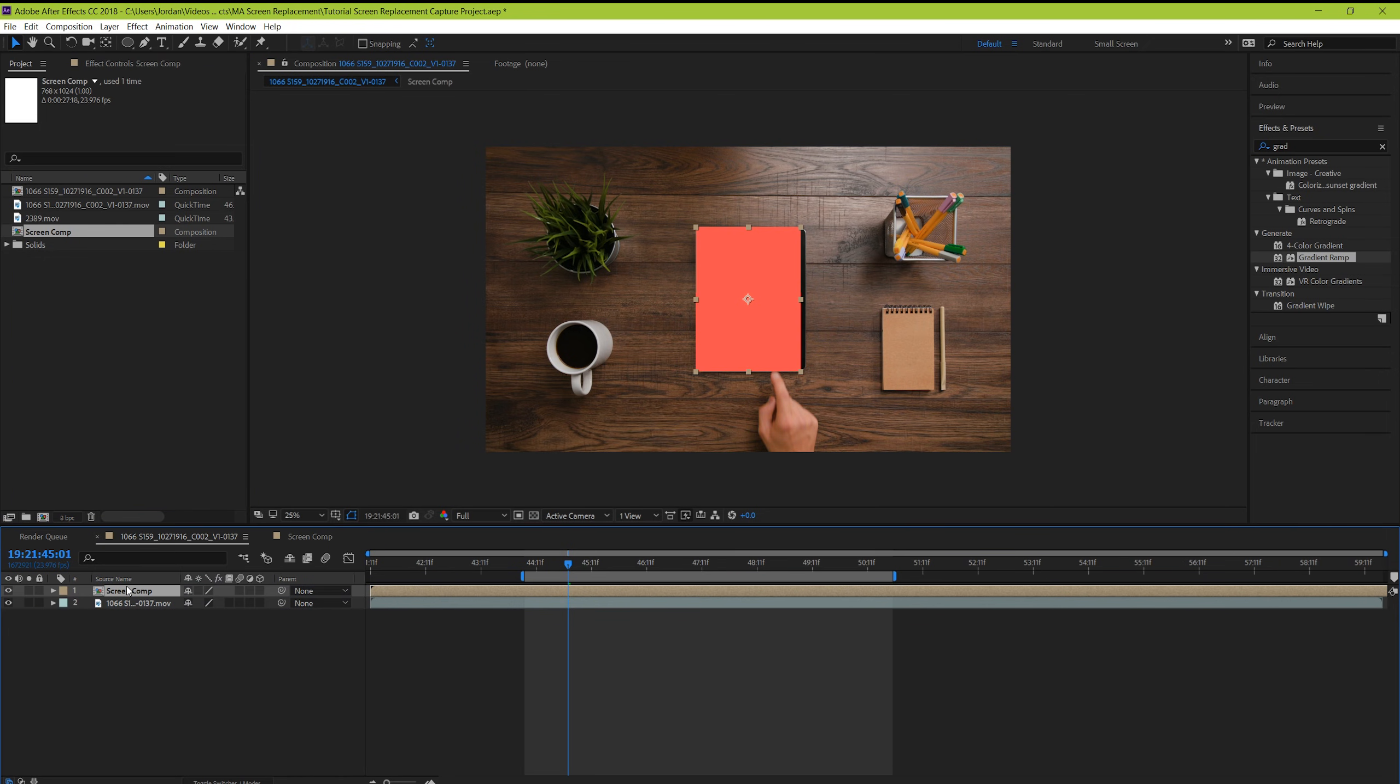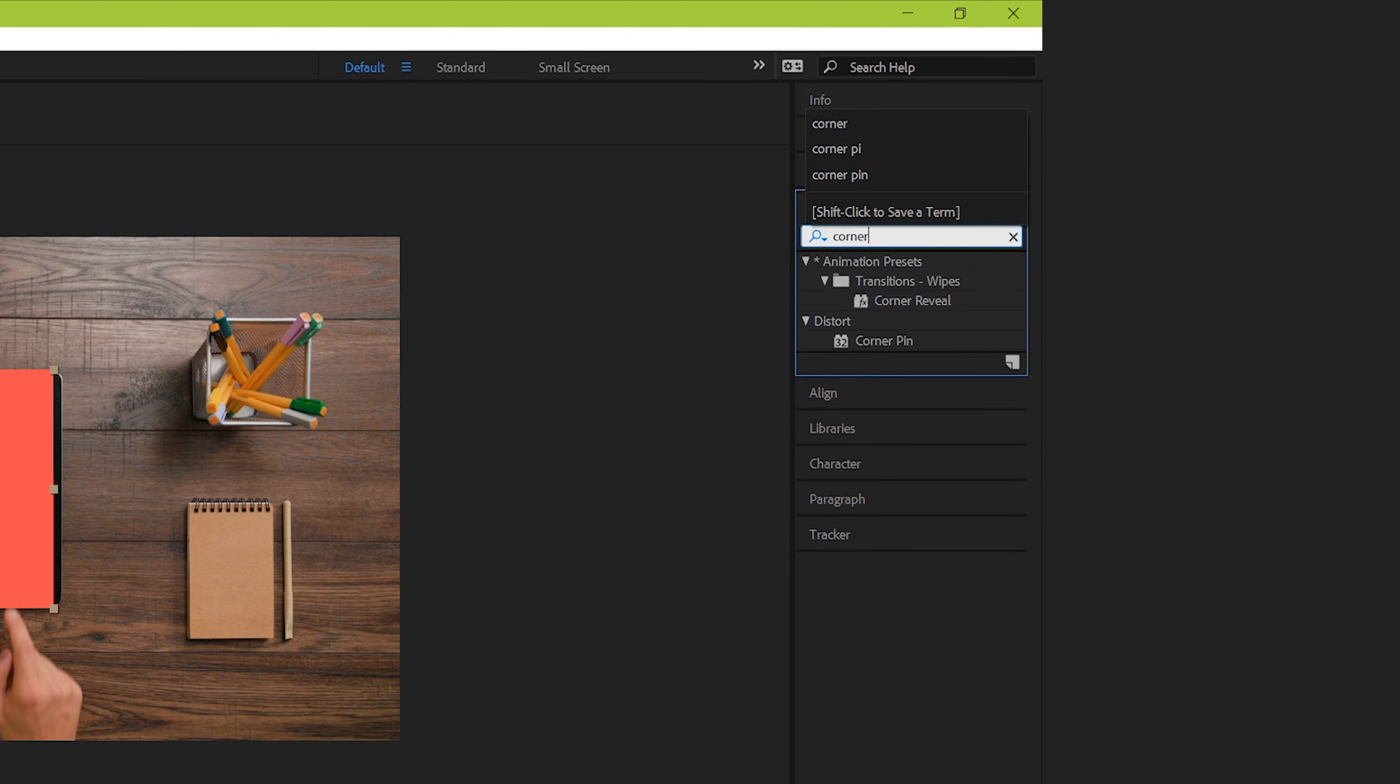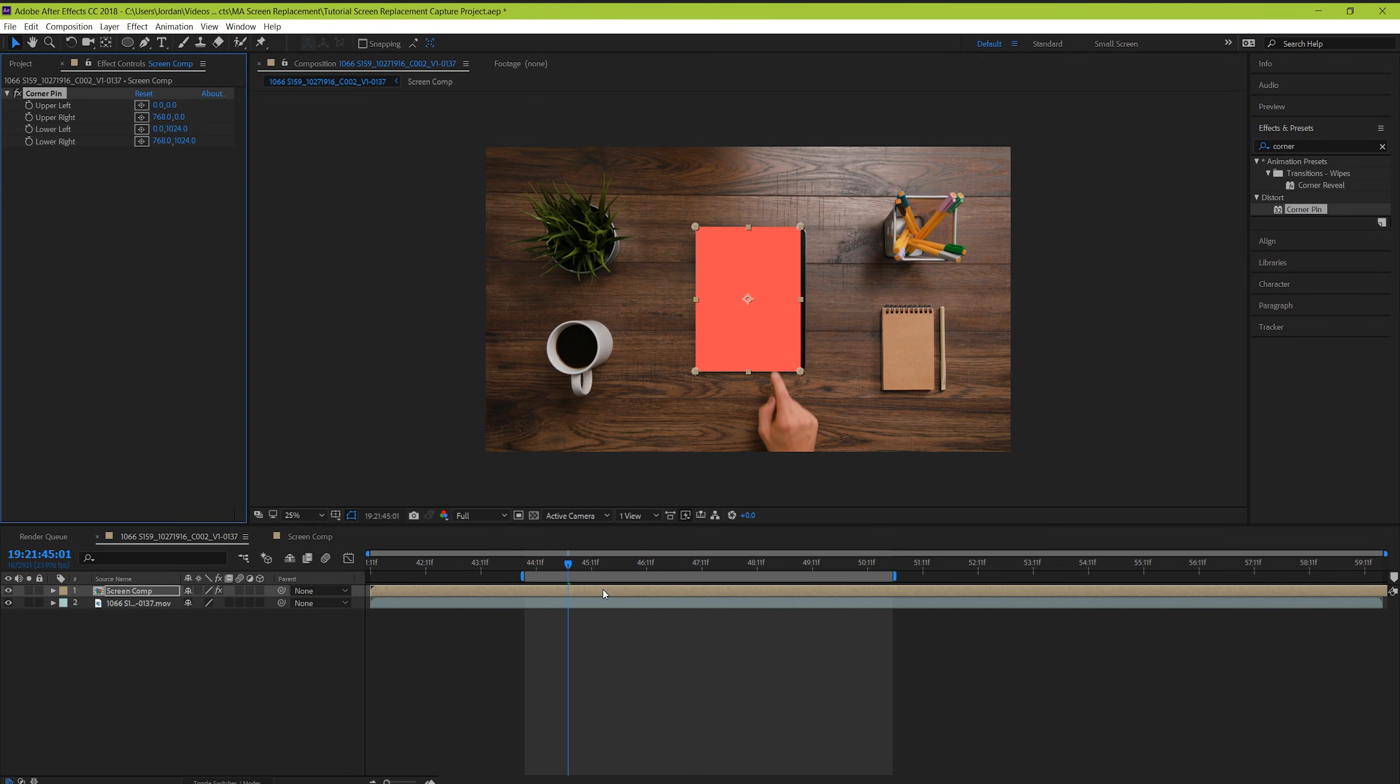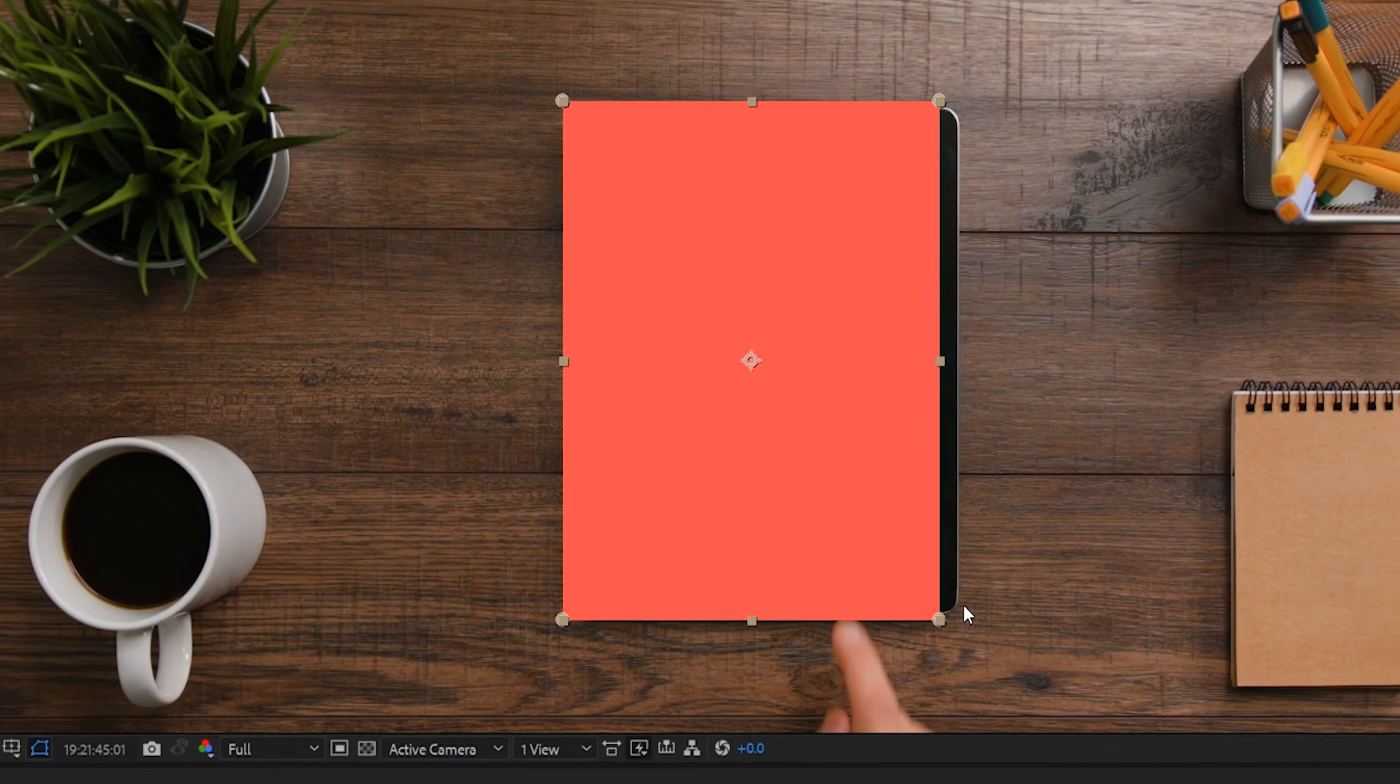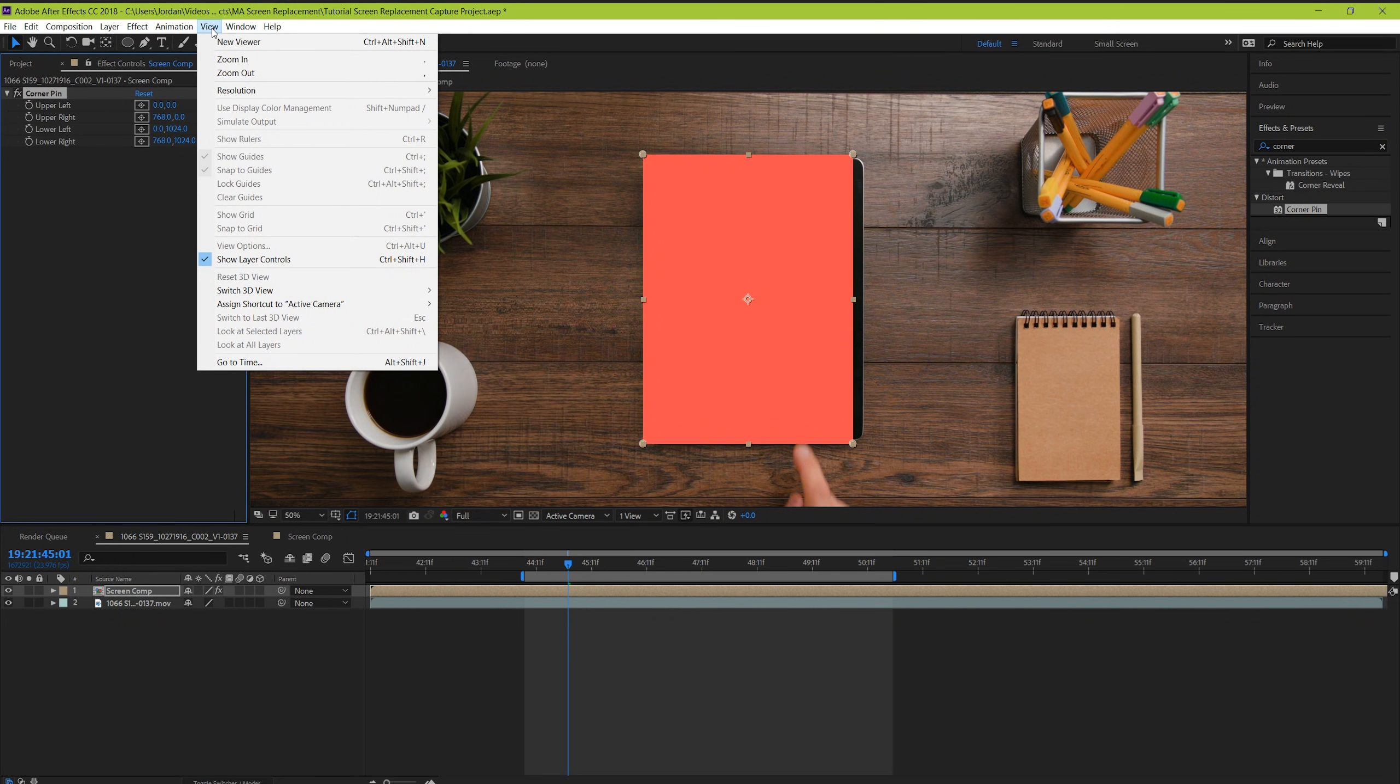Next, we're going to line up the screen composition so that it matches the actual screen of the tablet. We need to add a corner pin effect. Go to your effects panel and search for it, and then drag and drop it onto your composition layer. When it's highlighted, you should be able to see these dots on the corners of your layer. If not, make sure that the layer controls are checked by going to View, Show Layer Controls.